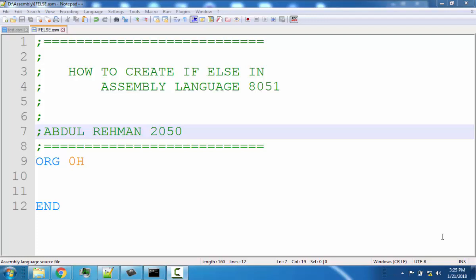Hello everyone and welcome to lecture number four of assembly language programming using the architecture of AT51 and its instruction set. In this tutorial we are going to explain how to create if-else statements in assembly language programming. If-else statement is a very basic component of programming — it is a basic element to create the programming logic.